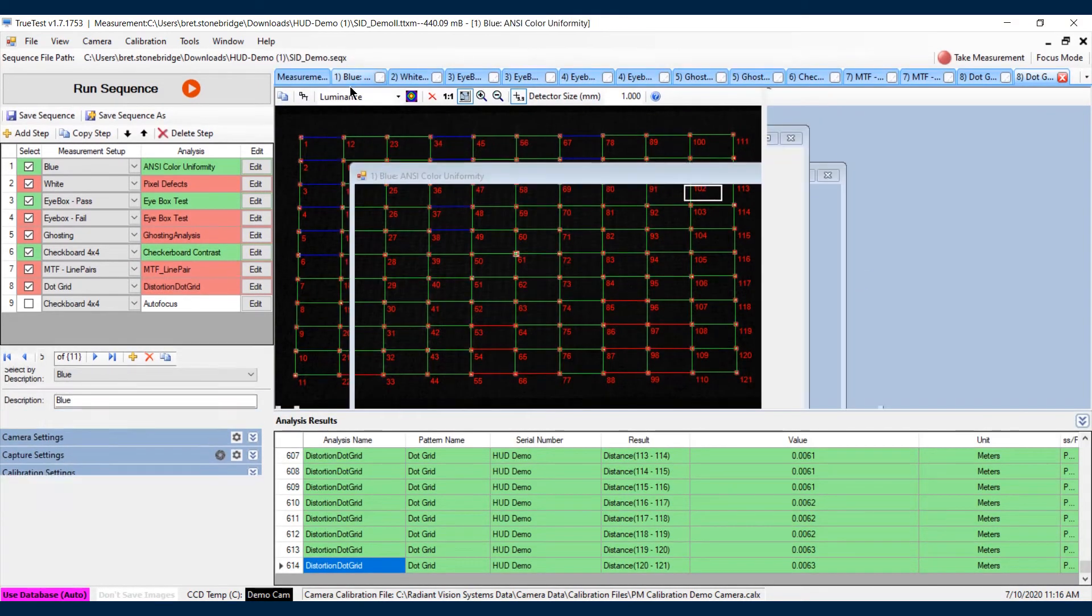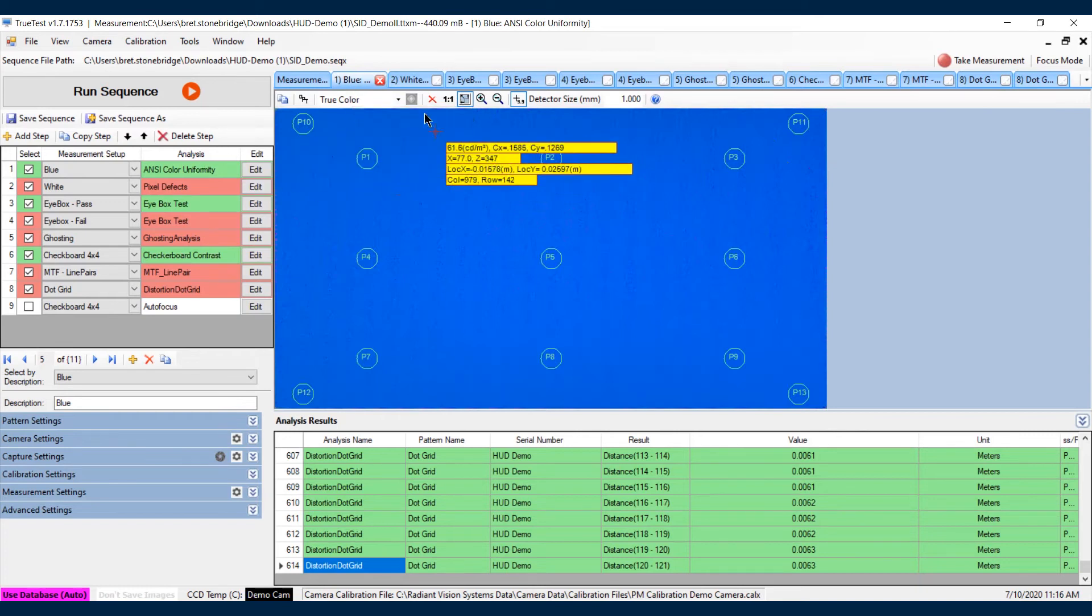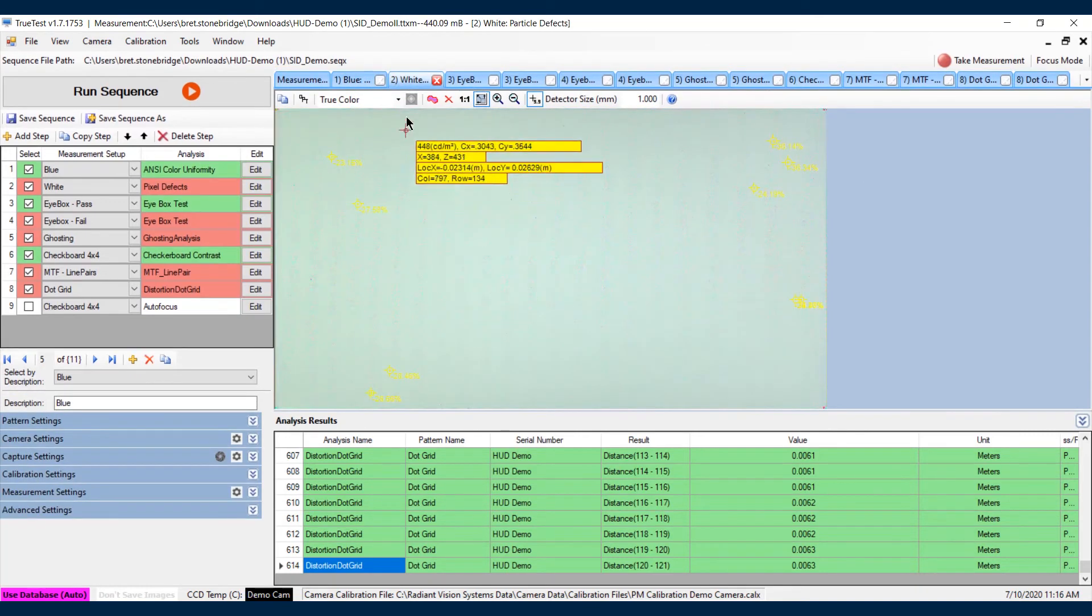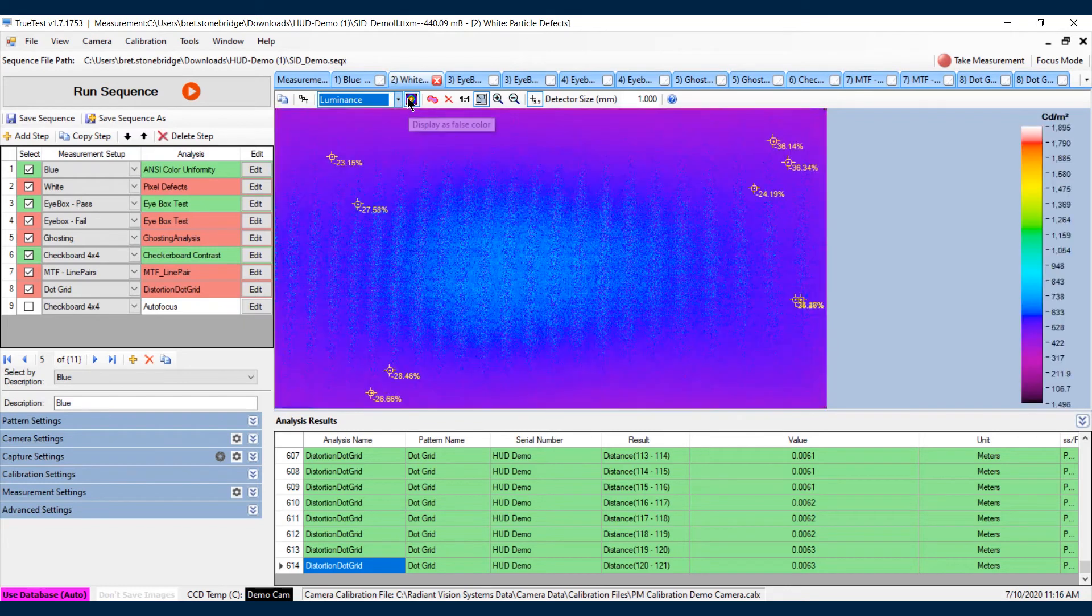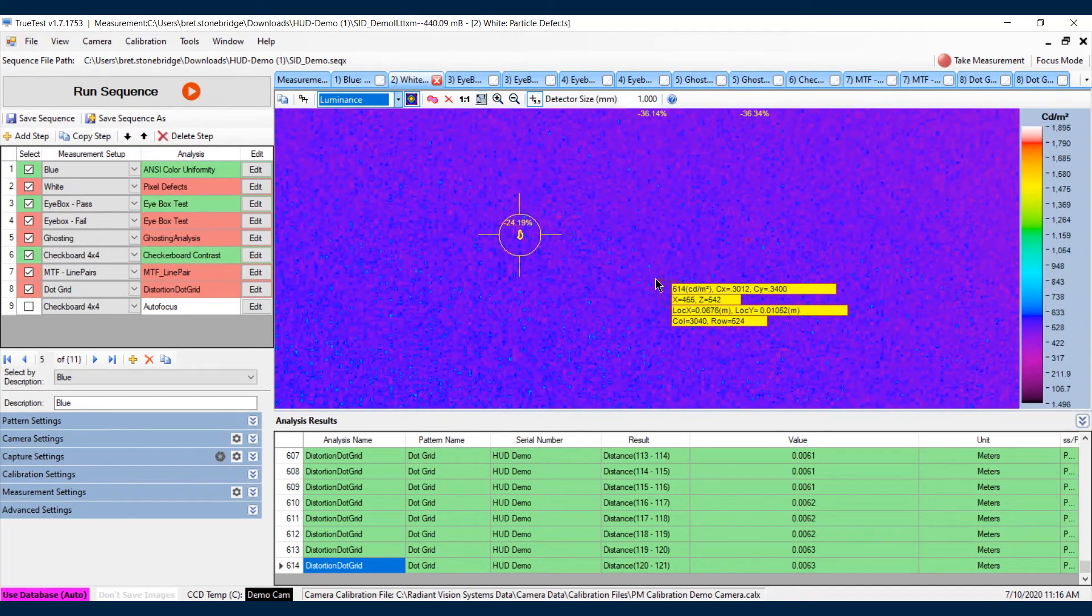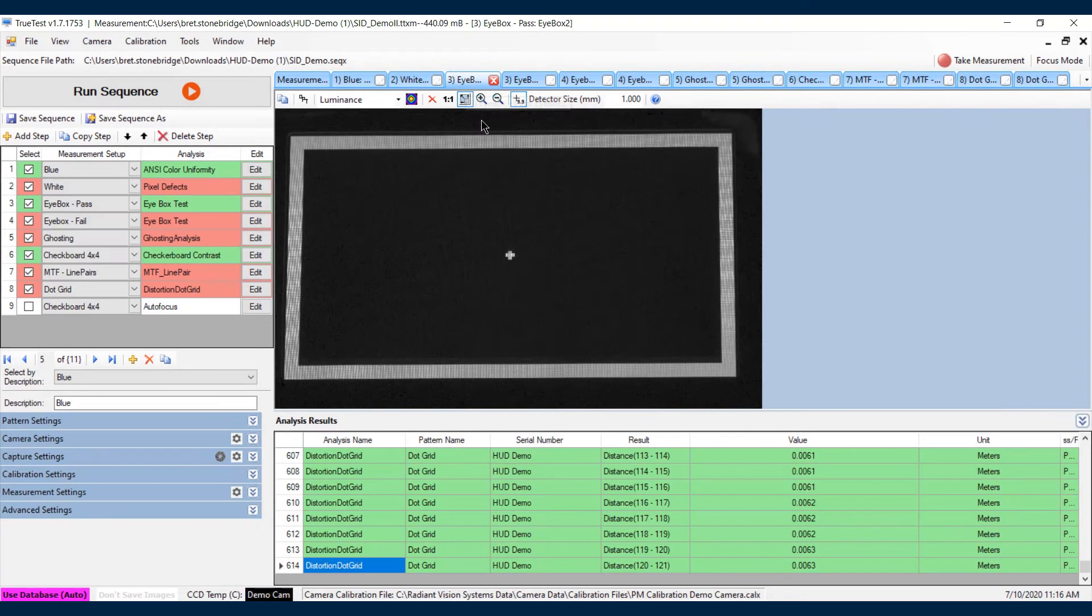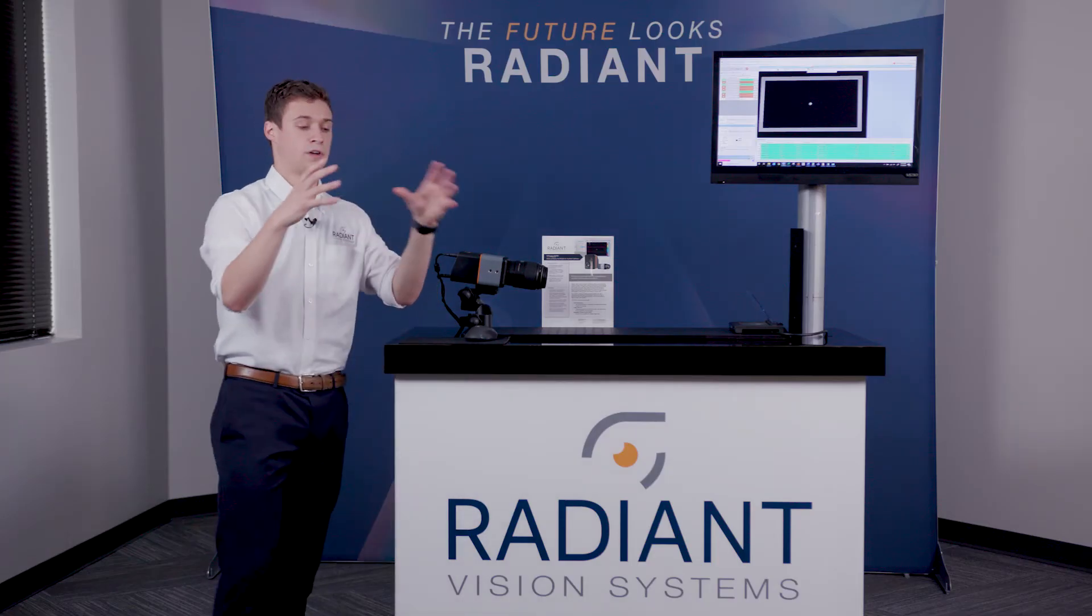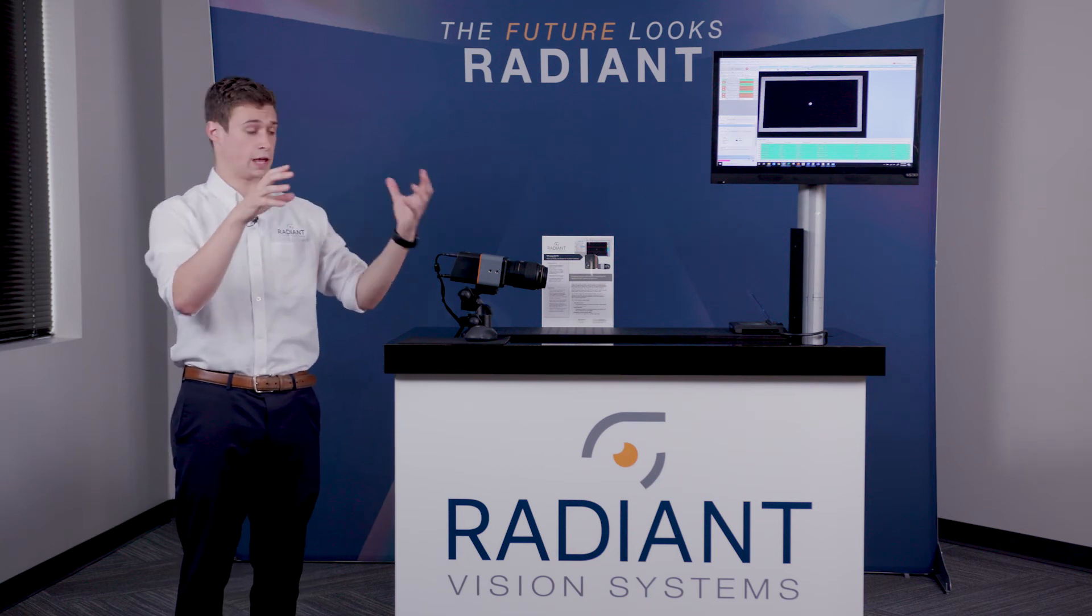You'll notice first is the 13-point ANSI brightness looking at color uniformity. Next, we have the pixel defects or particle defects. Great benefit of using a high-resolution system. The next is an eye box example, so we're looking to make sure that the active area is still in the eye relief zone.